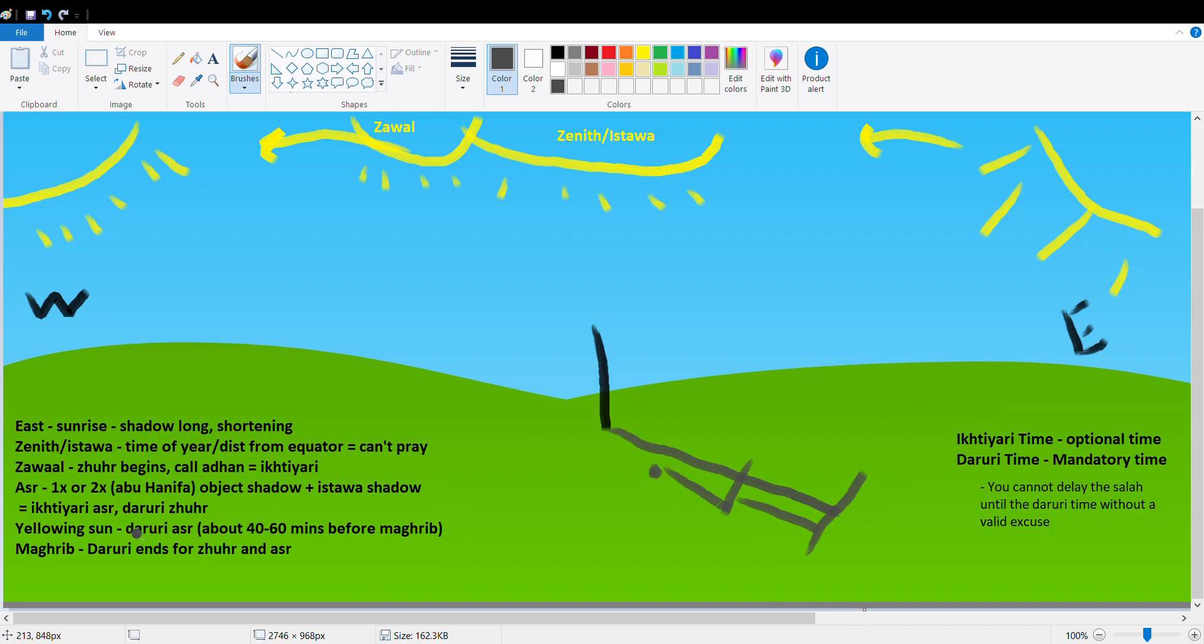This yellowing of the sun is a Daruri time for Asr. That's when the Ikhtiyari time ends for Asr and the Daruri time begins for Asr. You're still in the Daruri time at this point. You're in the Daruri time for both Dhuhr and Asr. They're both in their Daruri time. At Maghrib is when the Daruri ends for both Dhuhr and Asr.